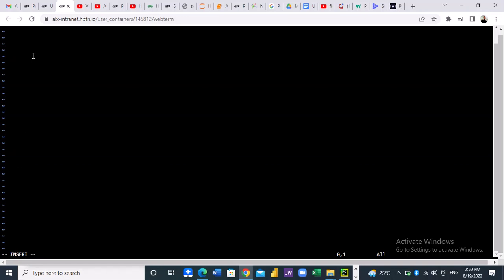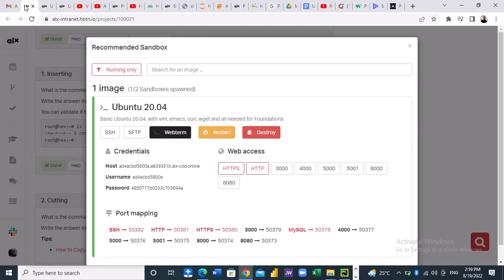As you can see here at the bottom it's showing inserting, so now we can type whatever we want to type. Now let's go back to the questions and see what the question is asking us.